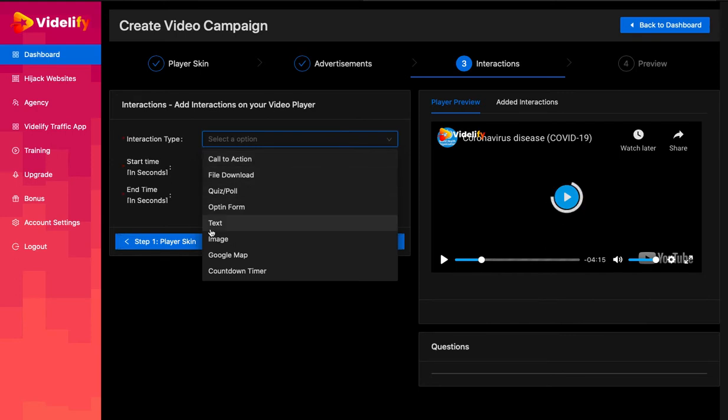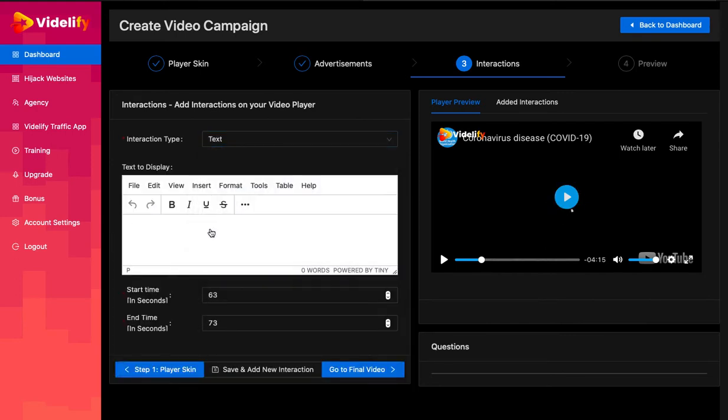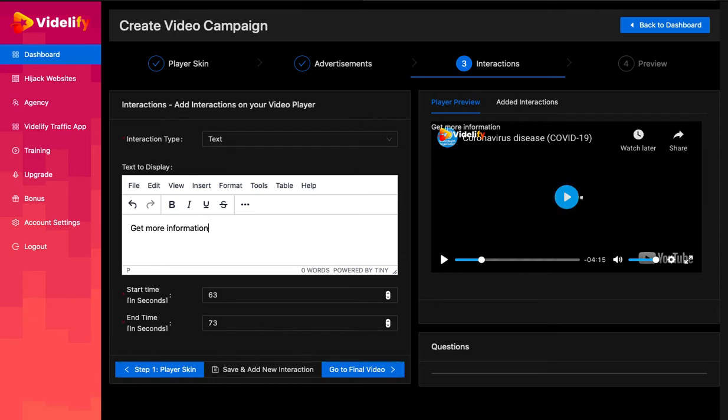Inside the text to display, you can add text that you want to display when the interaction is visible.